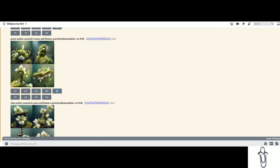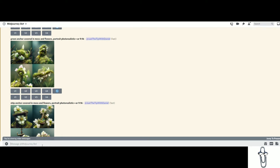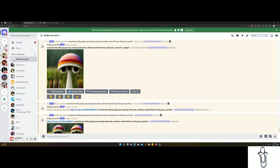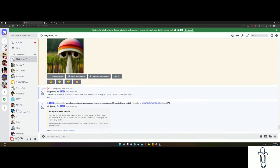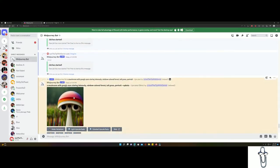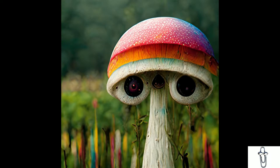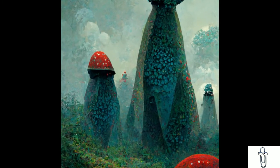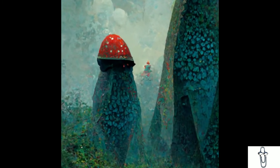Once you're in, you can type imagine then space bar then type all sorts of wild stuff. I will type slash imagine a mushroom with googly eyes staring intensely, rainbow colored forest, tall grass, photorealistic. Yup, pretty much whatever you can think of, and the AI will create it, or an abomination of what you asked for. You might not always get what you want, but you will probably get something more interesting than you originally intended to make.